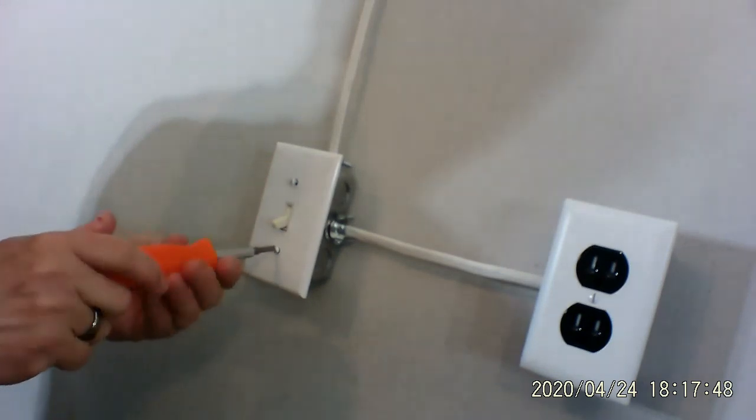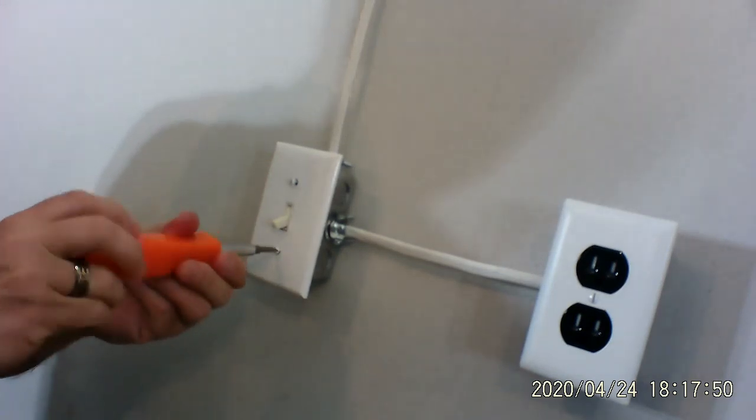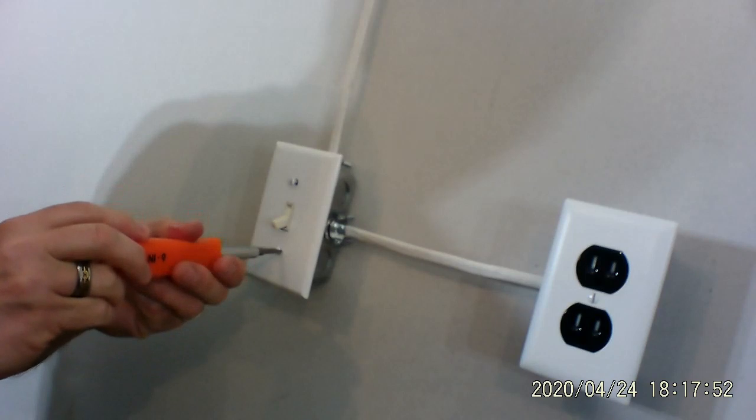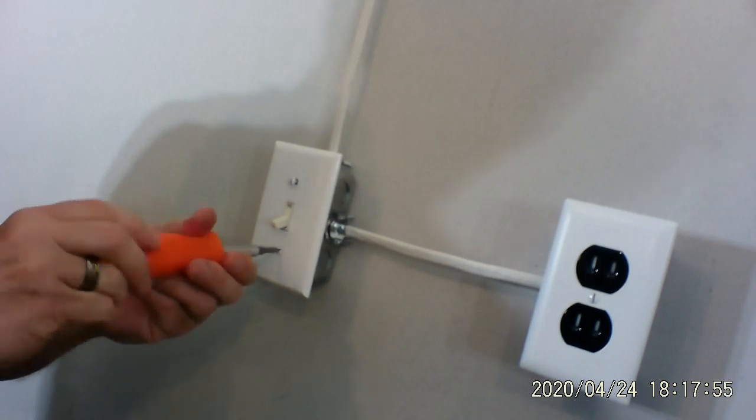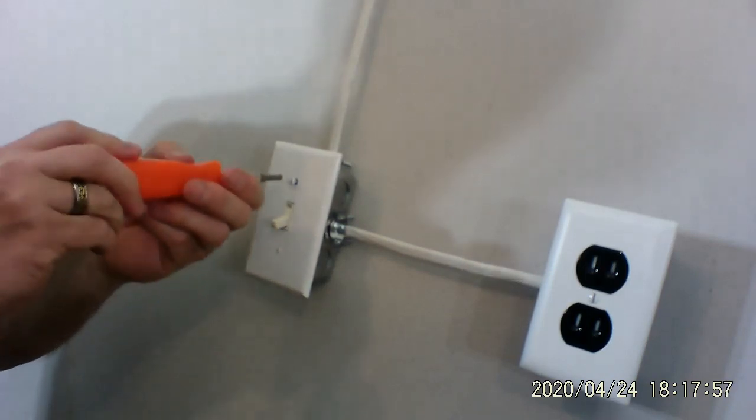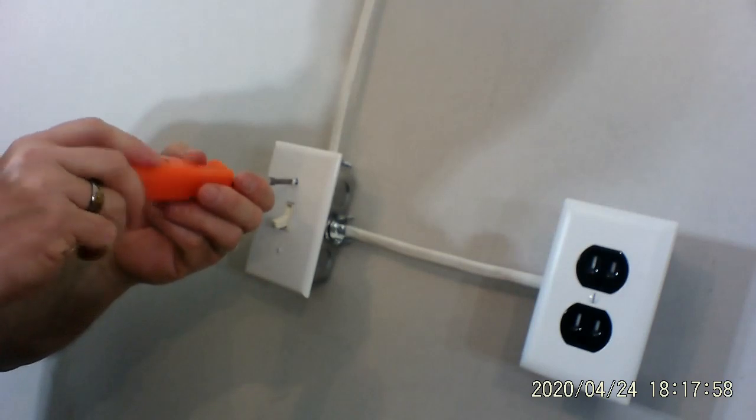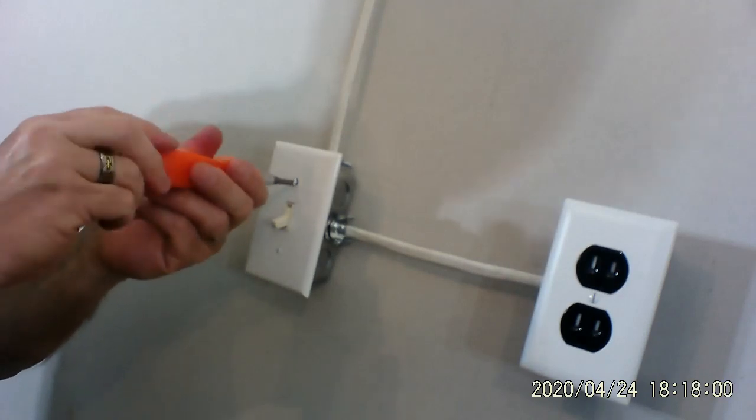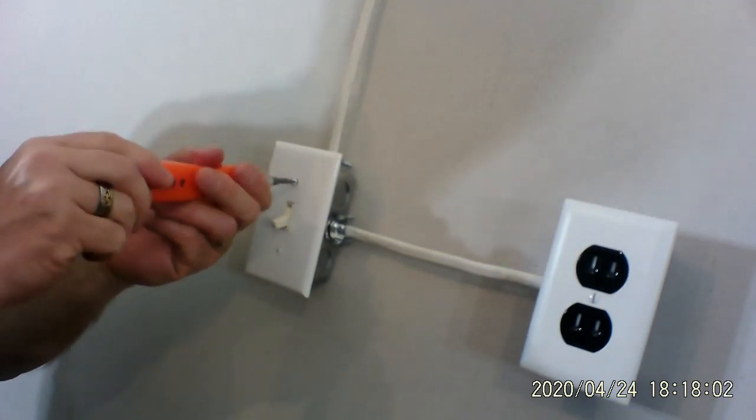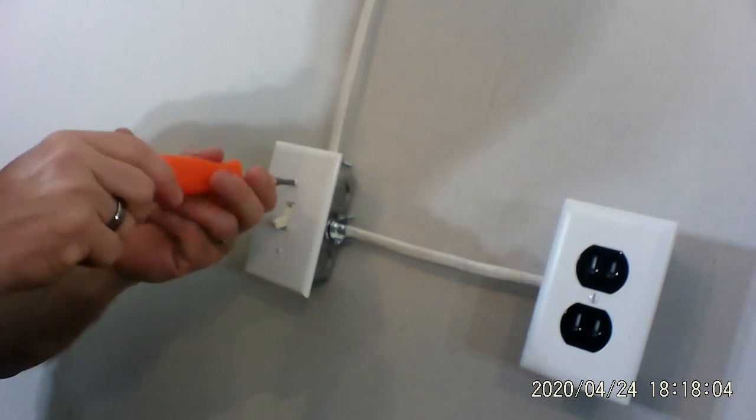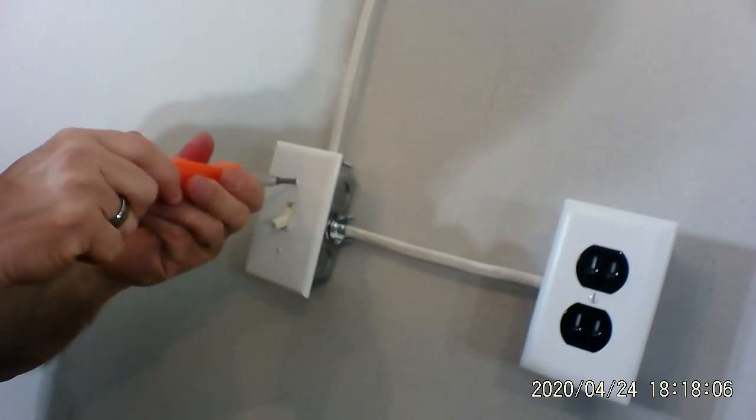Now some of these outlet covers are plastic and some of them say on the package that they're unbreakable. The unbreakable ones are nice because they have a little bit of flexibility to them. Some of the plastic ones, you tighten these things too tight and they will actually put a crack in it. So you just got to be careful with that. And that's it.